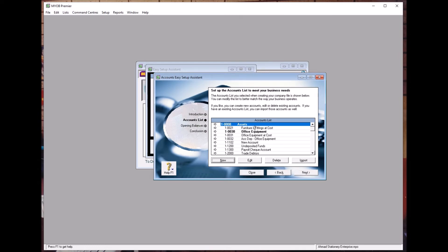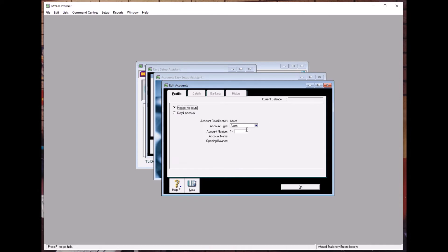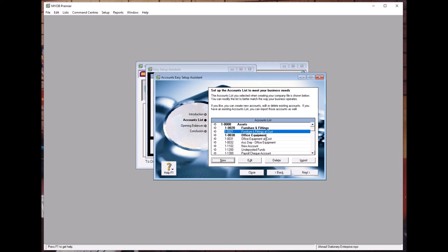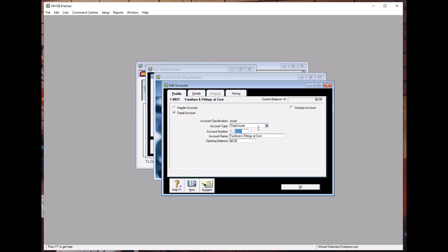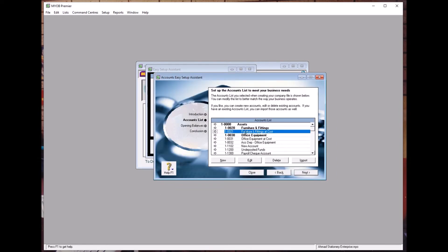Besides the detailed account, for Furniture we also need a Header account. Click Header, set it as code 0020, press Enter, and type Furniture and Fittings, then click OK. Now we have Furniture and Fittings as a Header account and Furniture and Fittings at Cost as a Detail account.